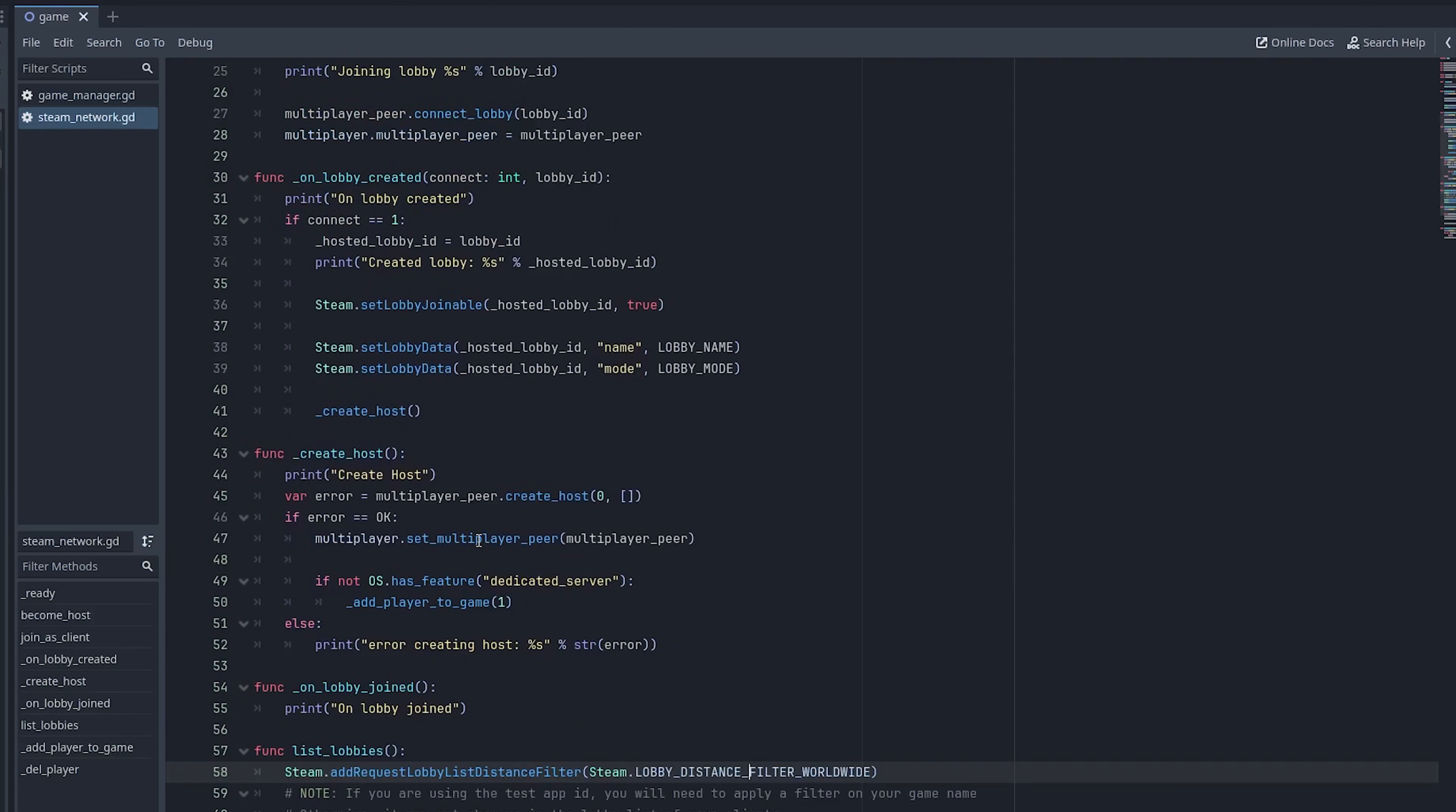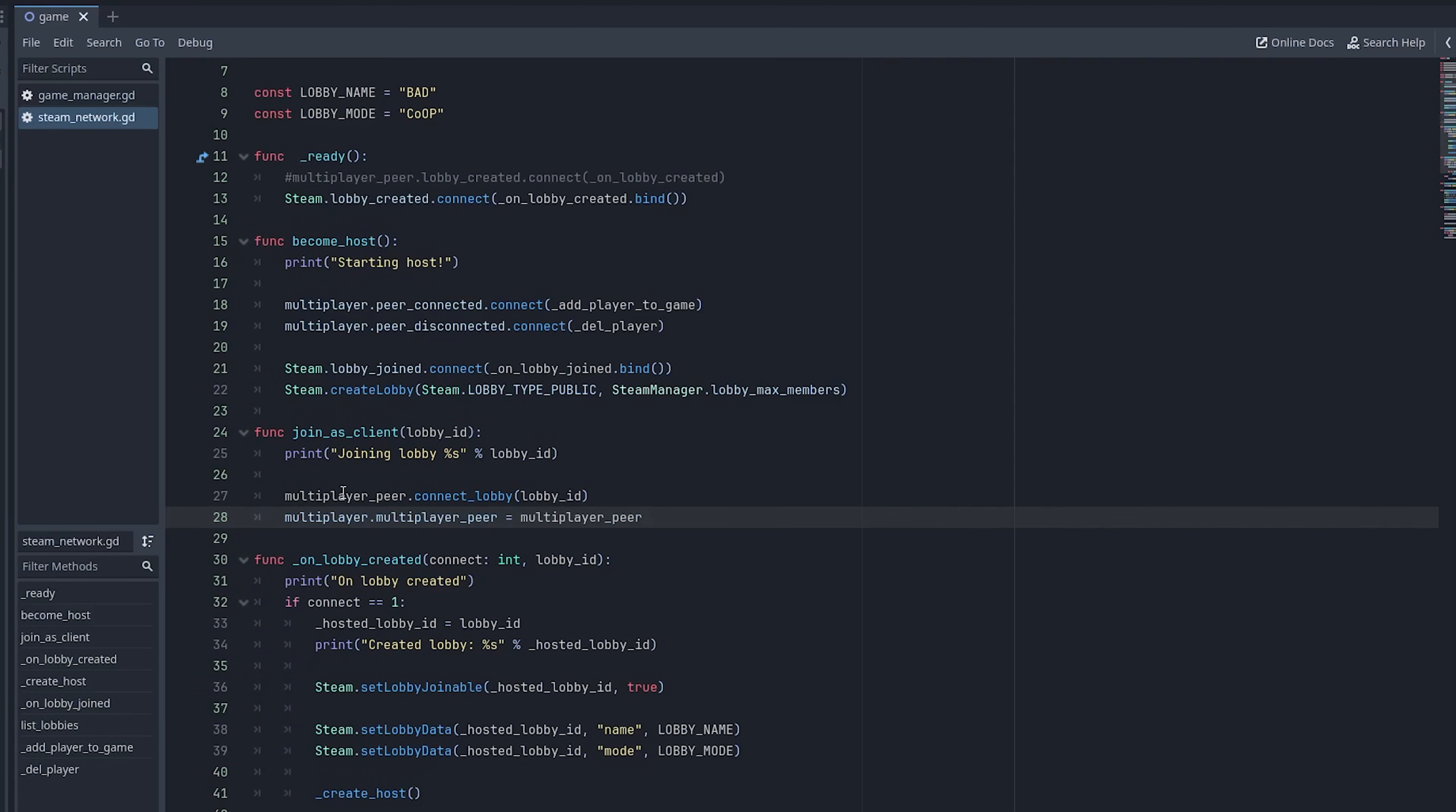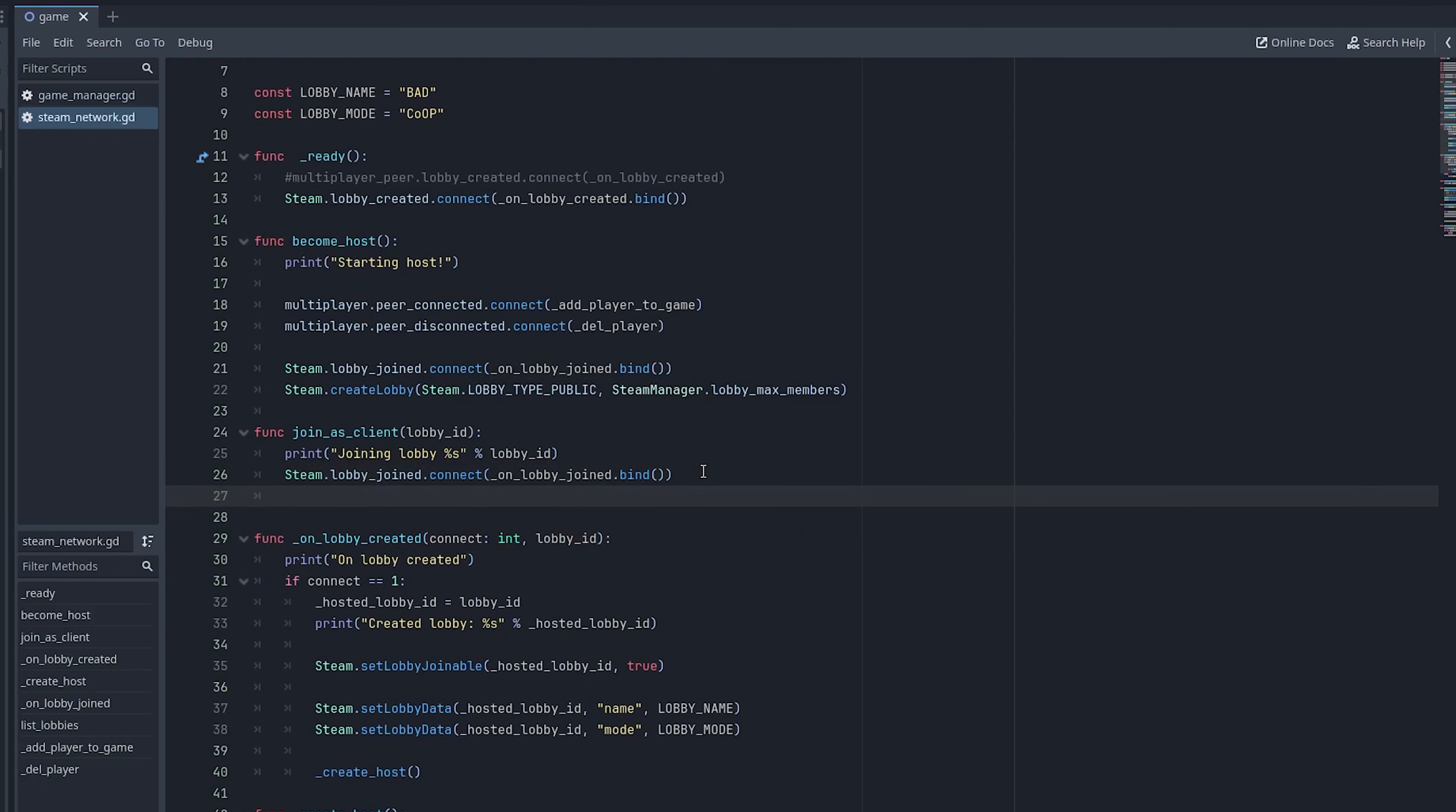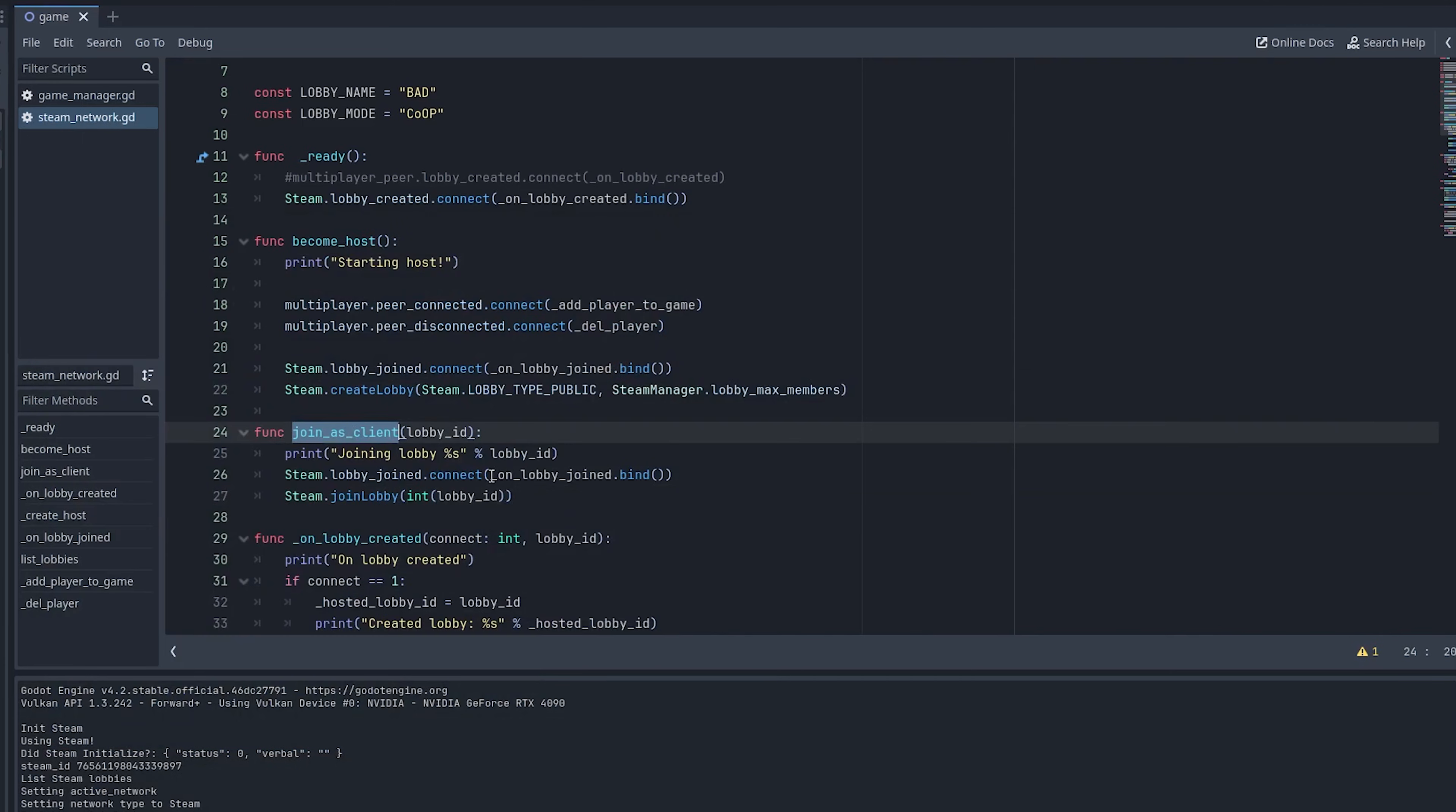So now that we have our host set up, we also need to build out the functionality for joining as a client. So if we scroll up to where it says join as client, again, let's just take a look at where that would happen if we hit use steam. If you listed lobbies, the lobbies would show up here. And then if you clicked on the lobby, that is going to eventually call to this function here. And we need to make a couple of tweaks to that as well. Since we're no longer using this multiplayer peer version of that, let's delete these two lines. And we're going to use the steam API's to actually join the lobby. So the first thing we want to do is establish an on lobby joined callback as well for the client.